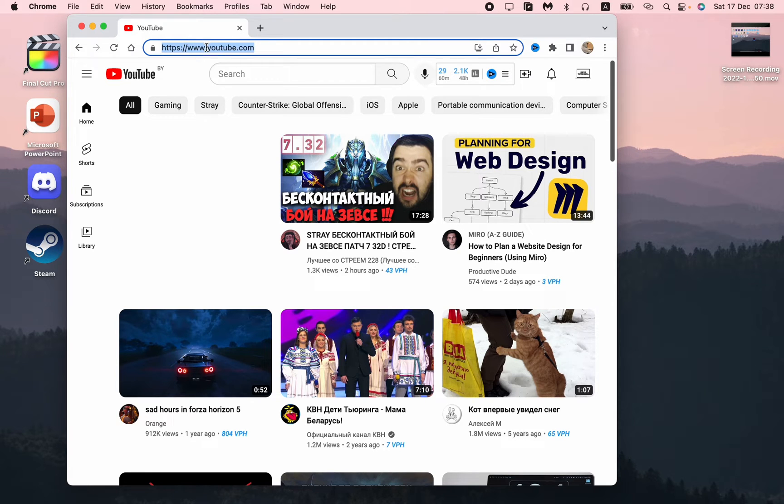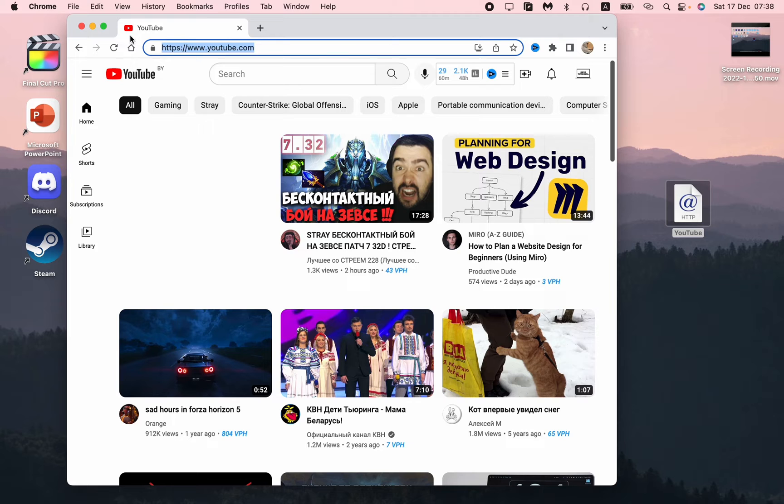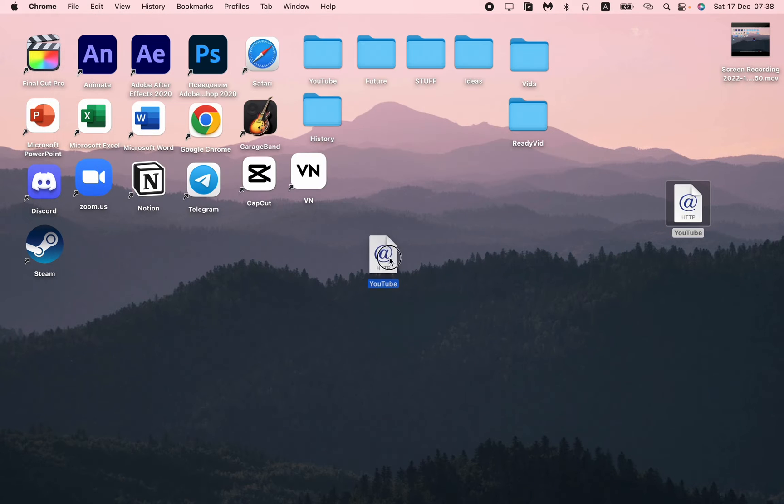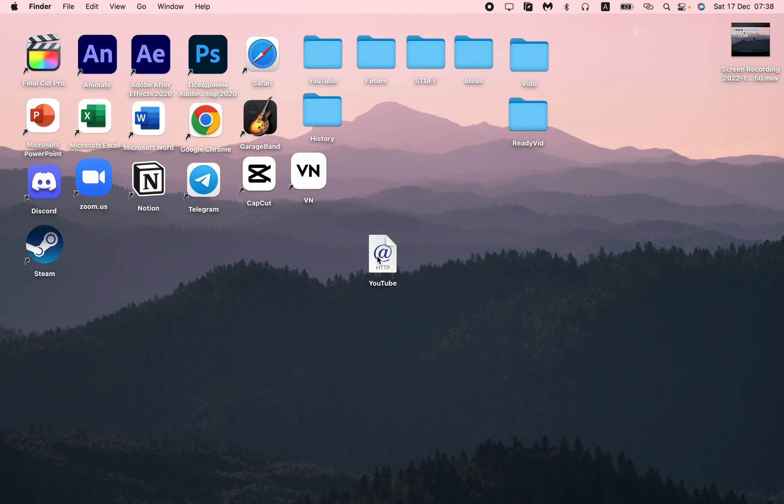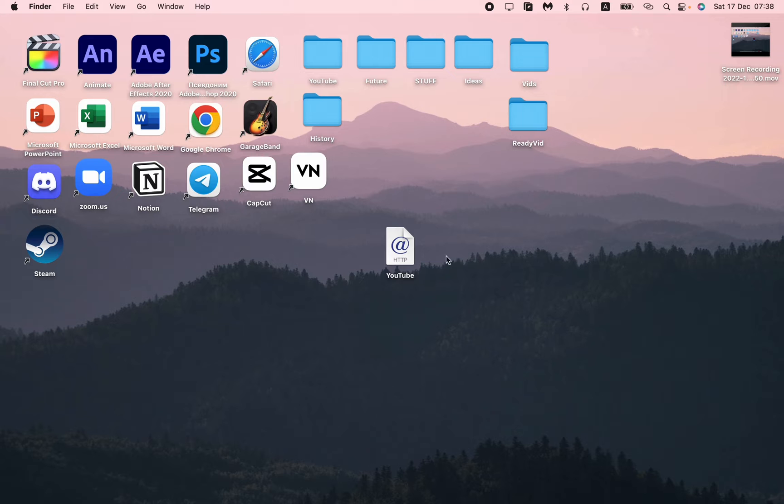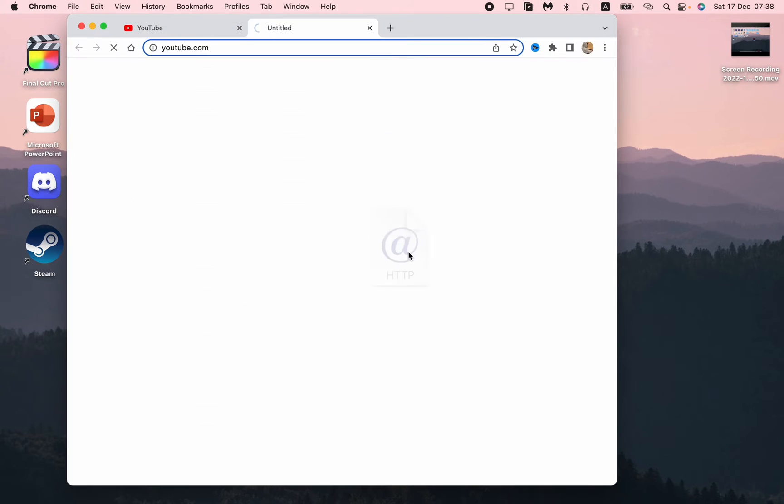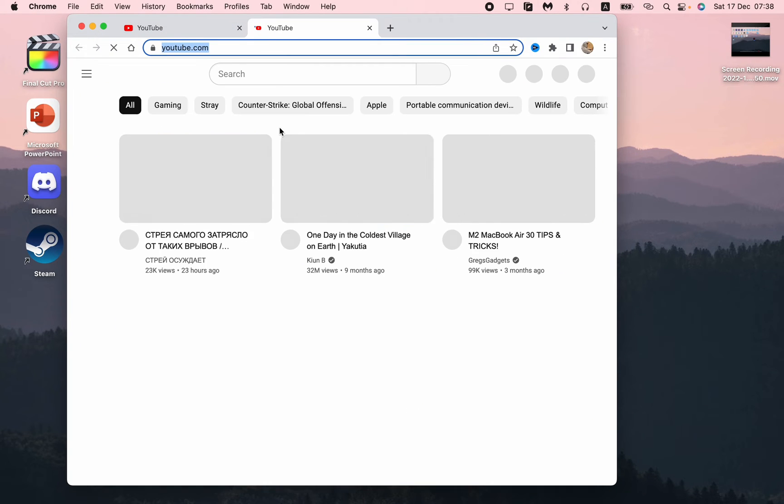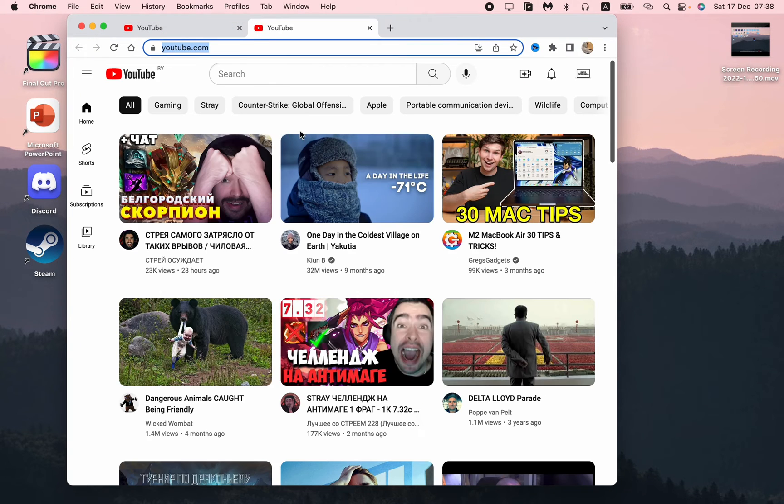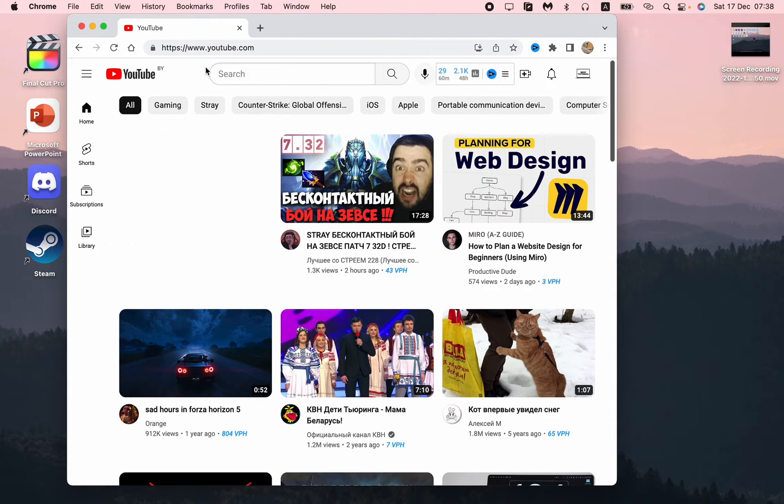And then just move it to our home screen. As you can see now, we have a shortcut. If we click on it, our app will be successfully opened.